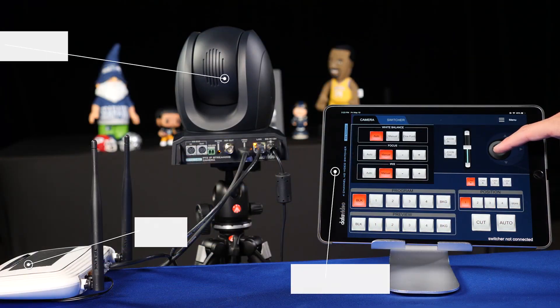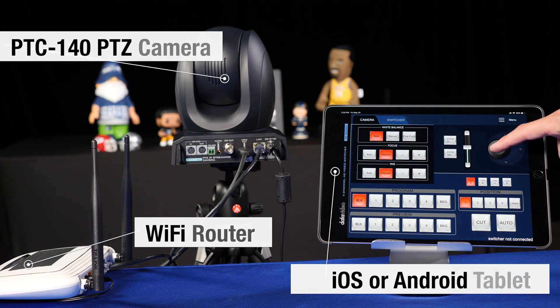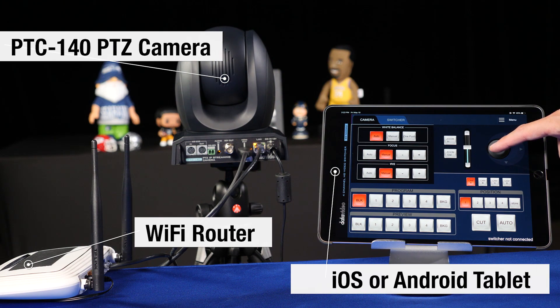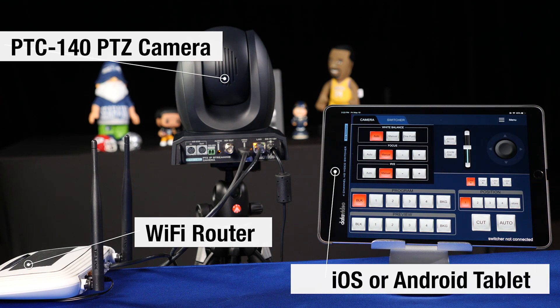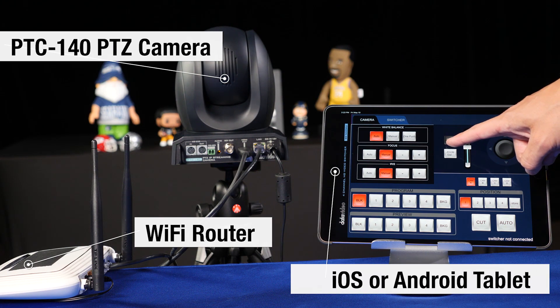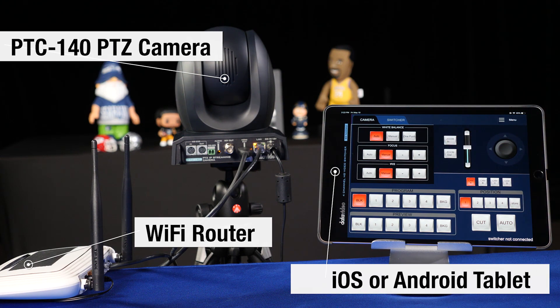If you already have DataVideo cameras, you may have just about everything you need to do it by the end of this video.